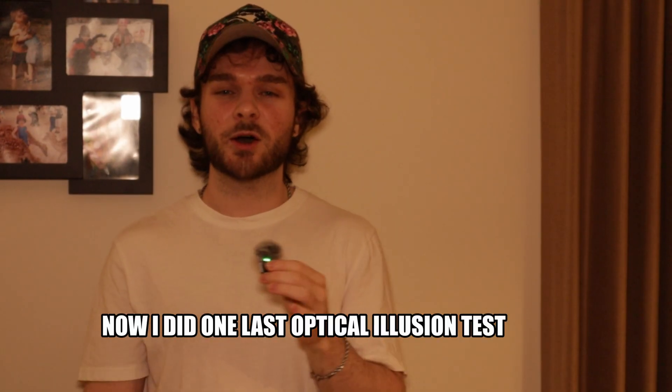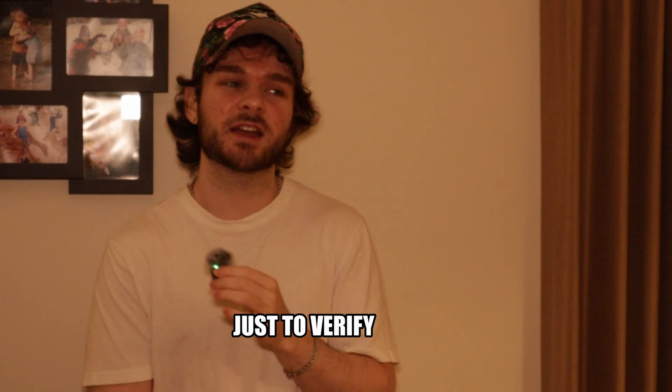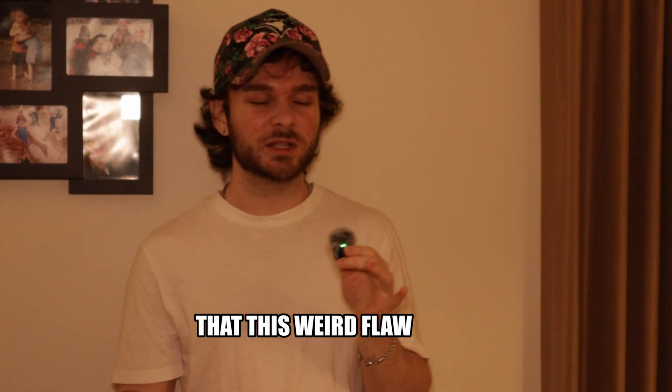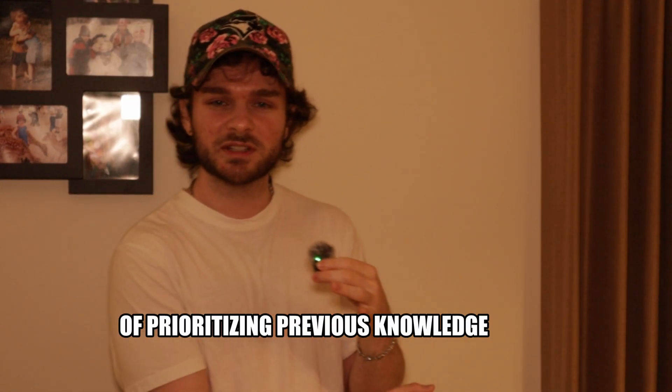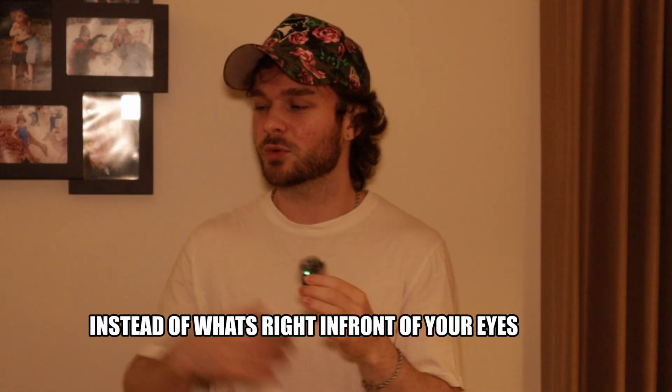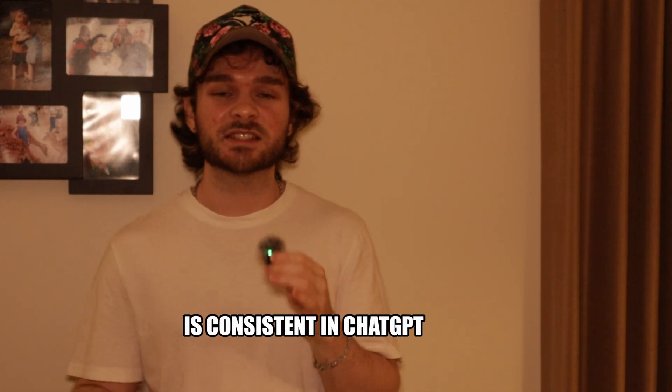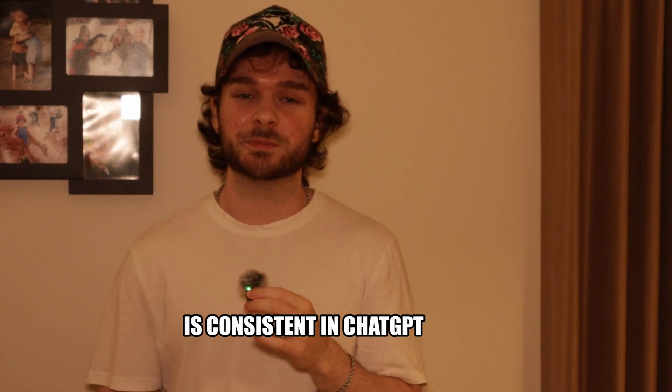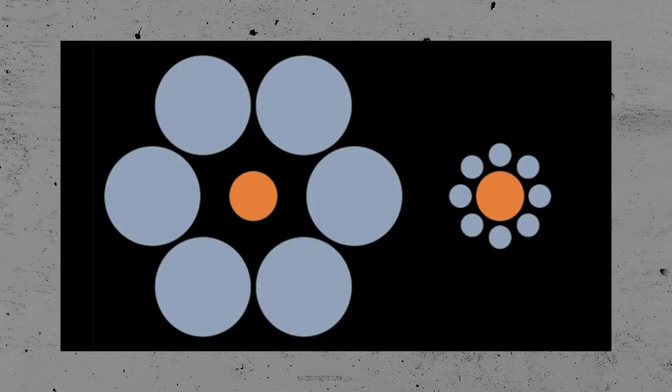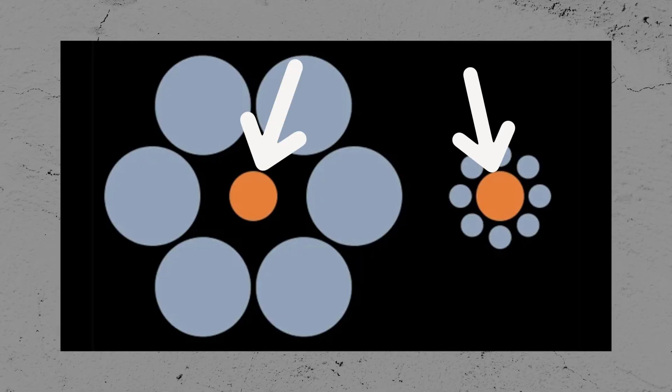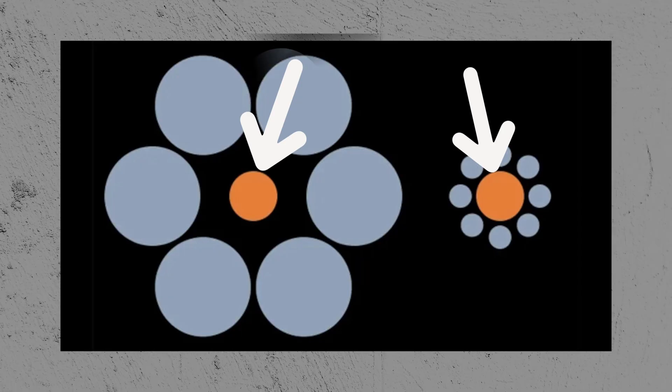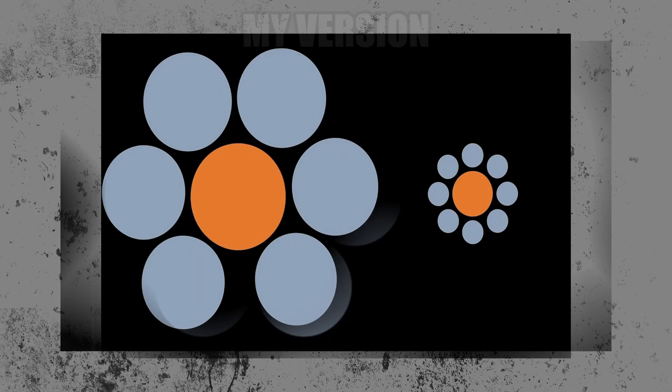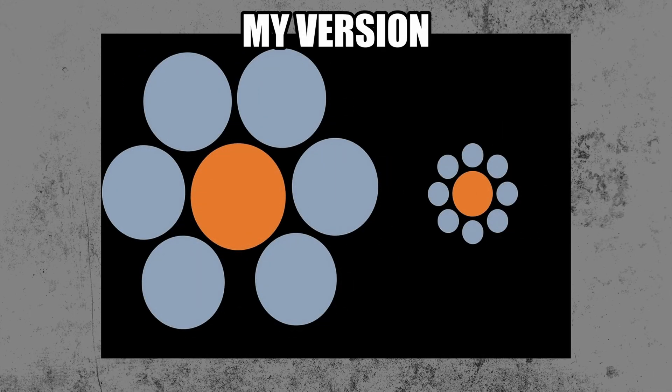Now, I did one last optical illusion test just to verify that this weird flaw of prioritizing previous knowledge instead of what's right in front of your eyes is consistent in ChatGPT. This is the normal optical illusion. Both of these dots are actually the same size, but the one on the right appears to be bigger, even though it's not. I edited this illusion to make the dot on the left obviously bigger.